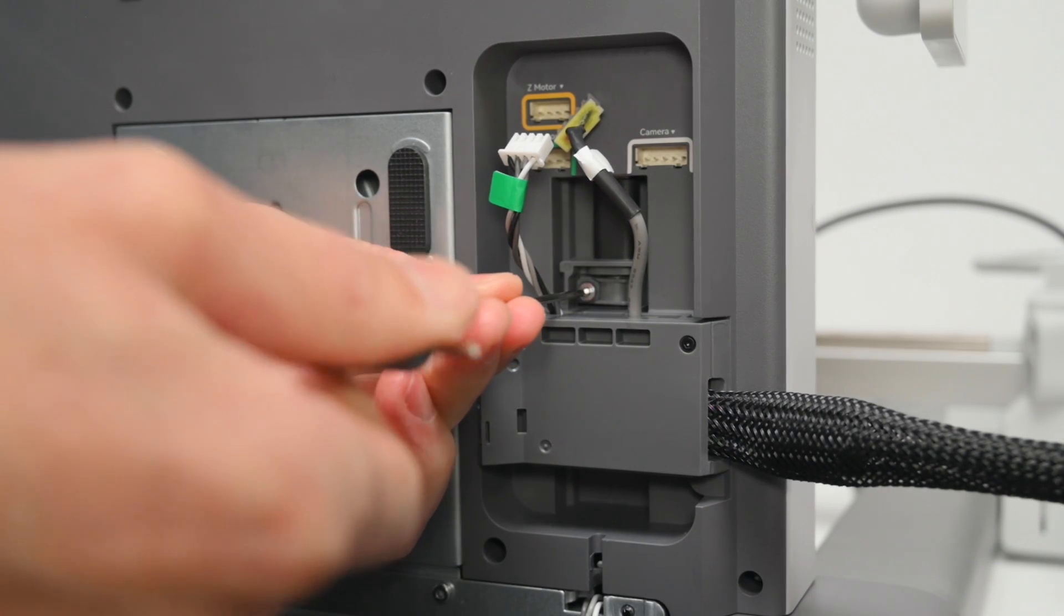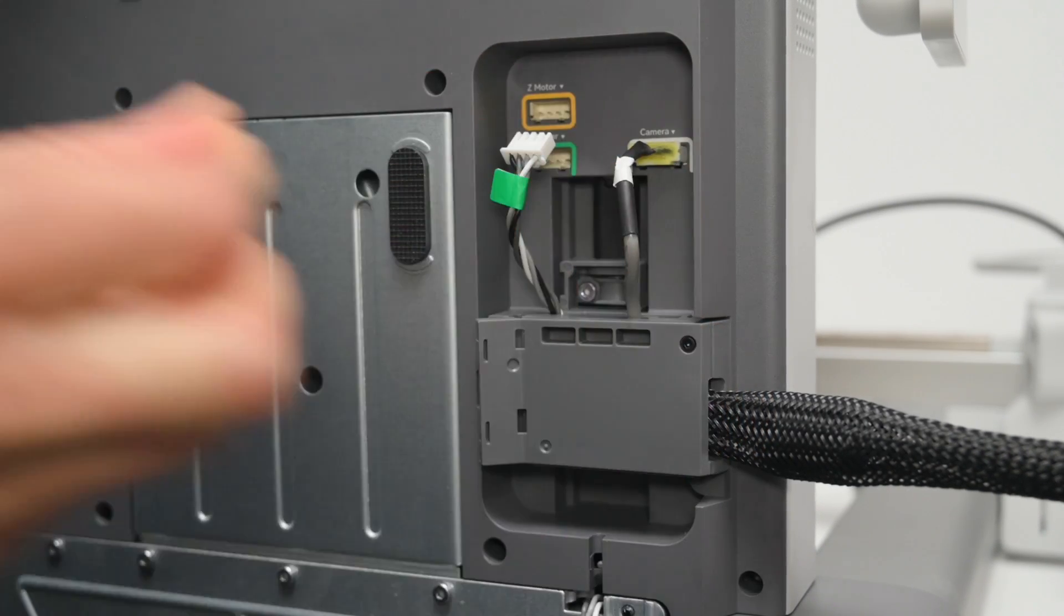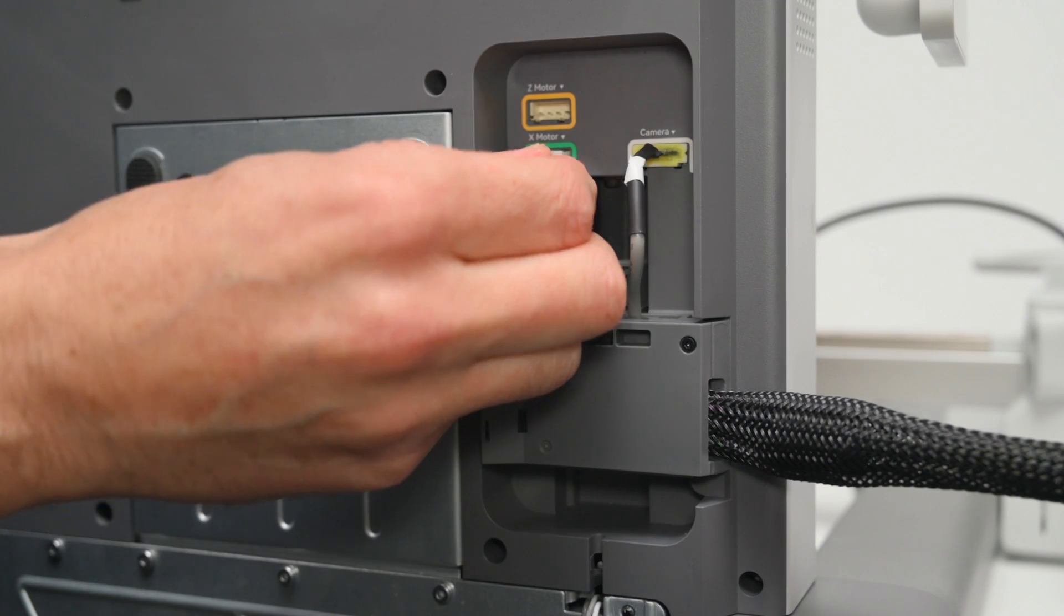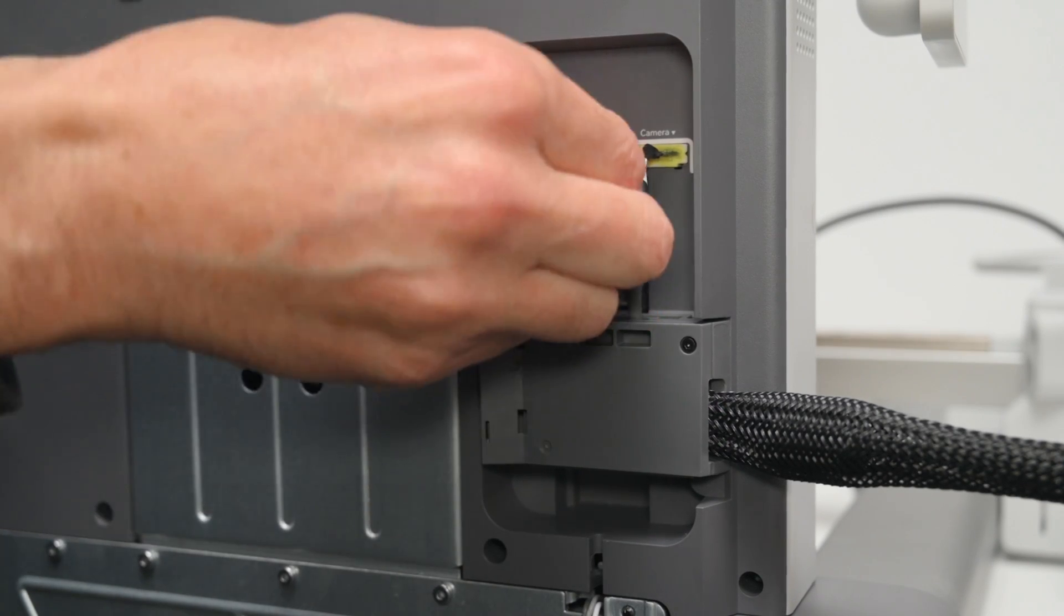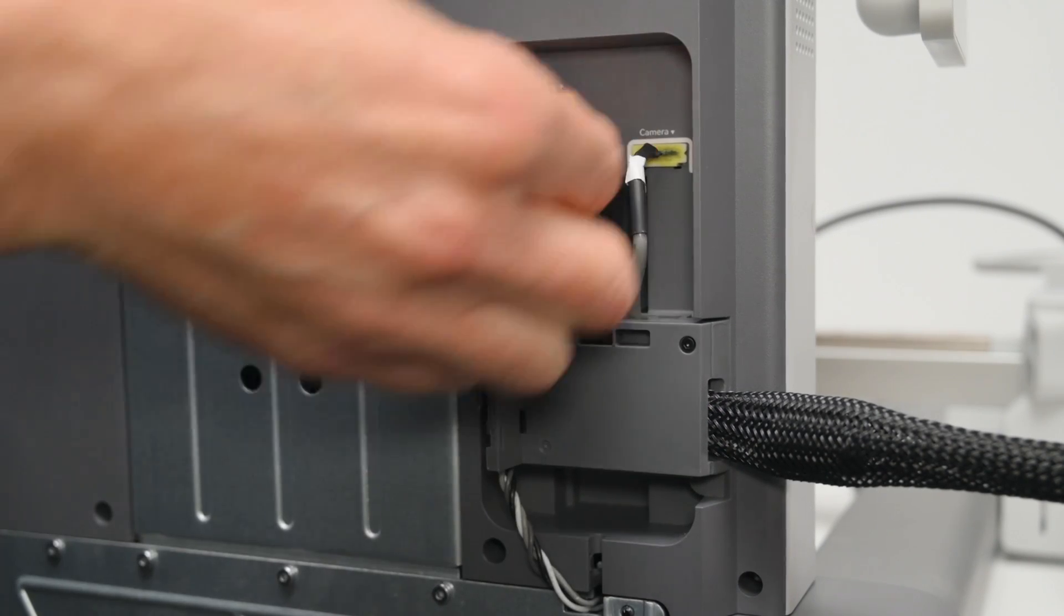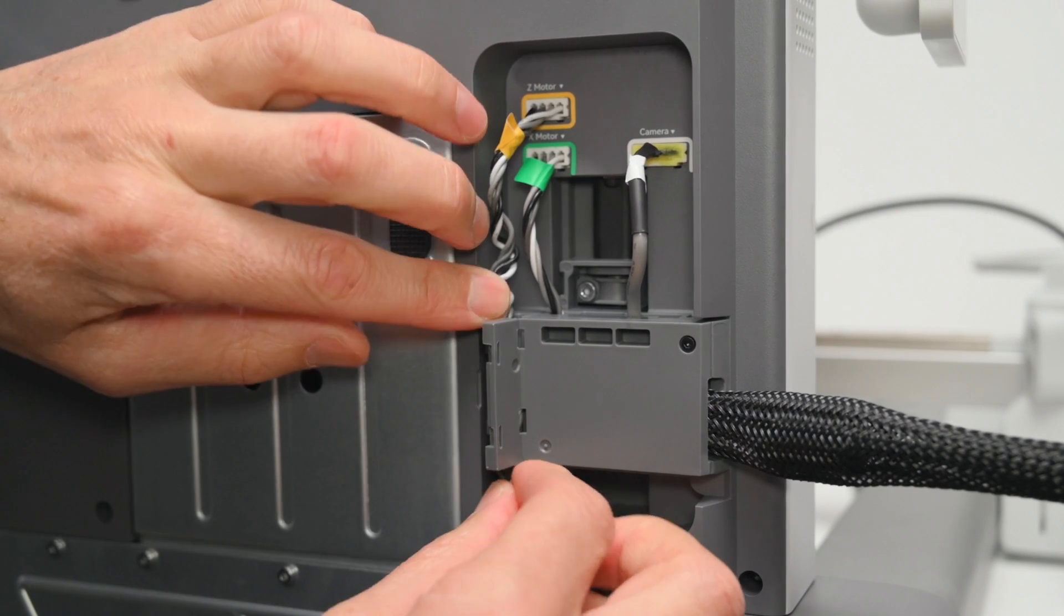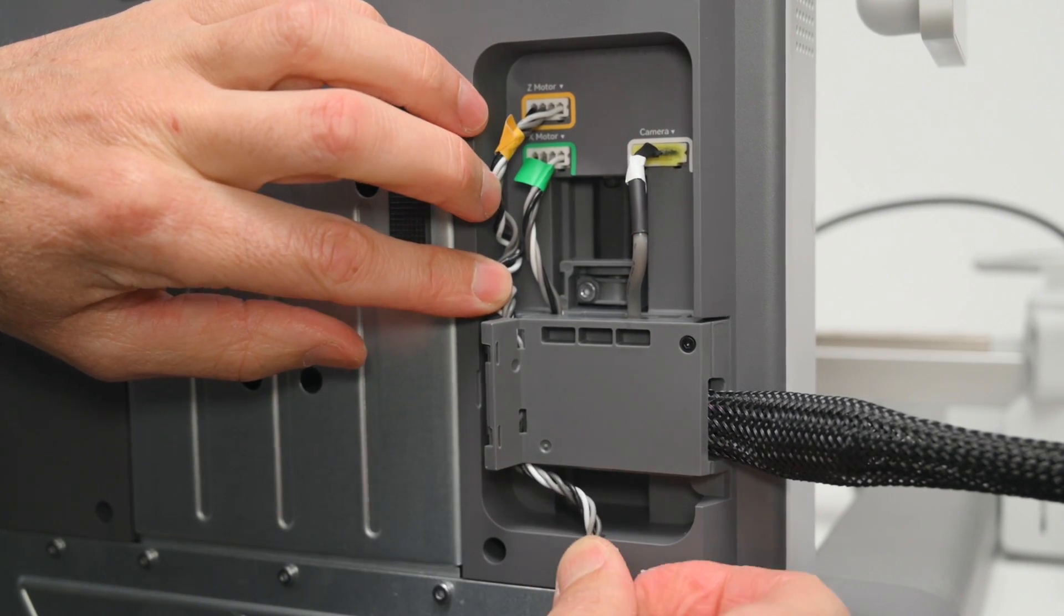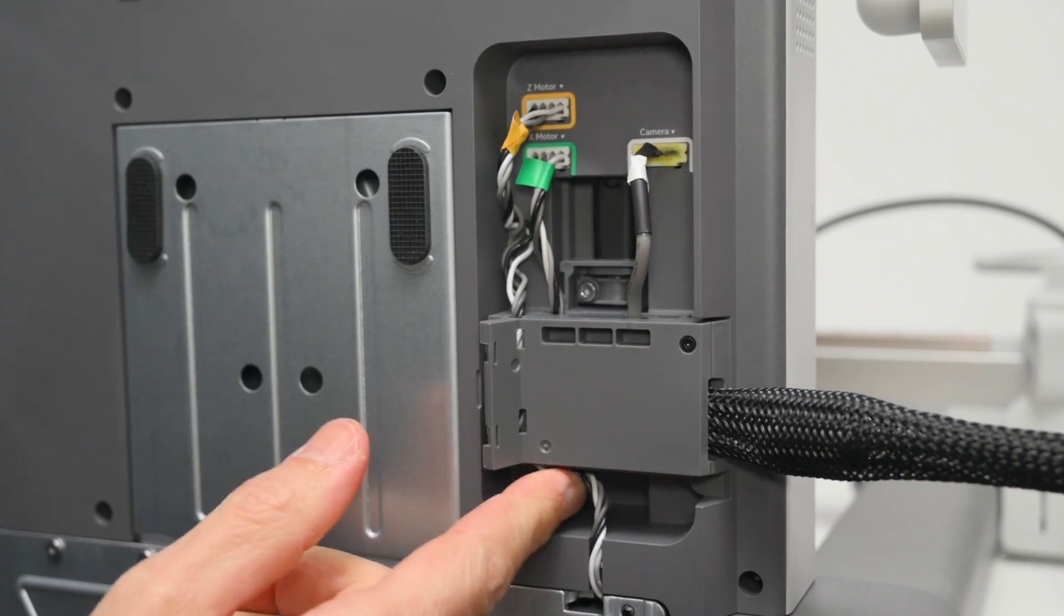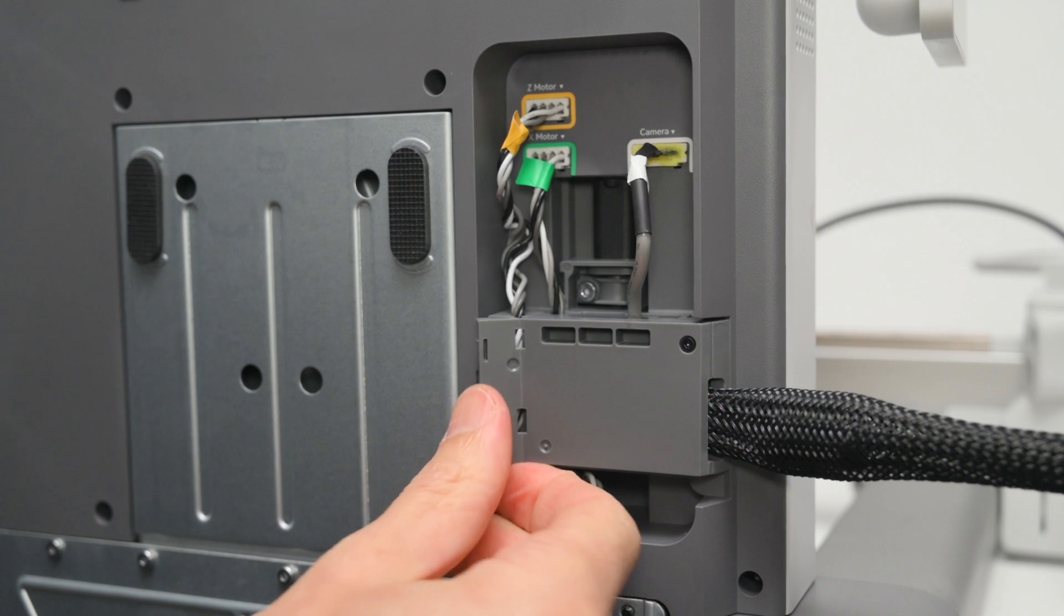We've got three cables to plug in for the Z motor, camera and the X motor, and these are all color coded to make the installation easy. The cable for the Z motor is placed in the cable slot, and then the cover is clipped closed.